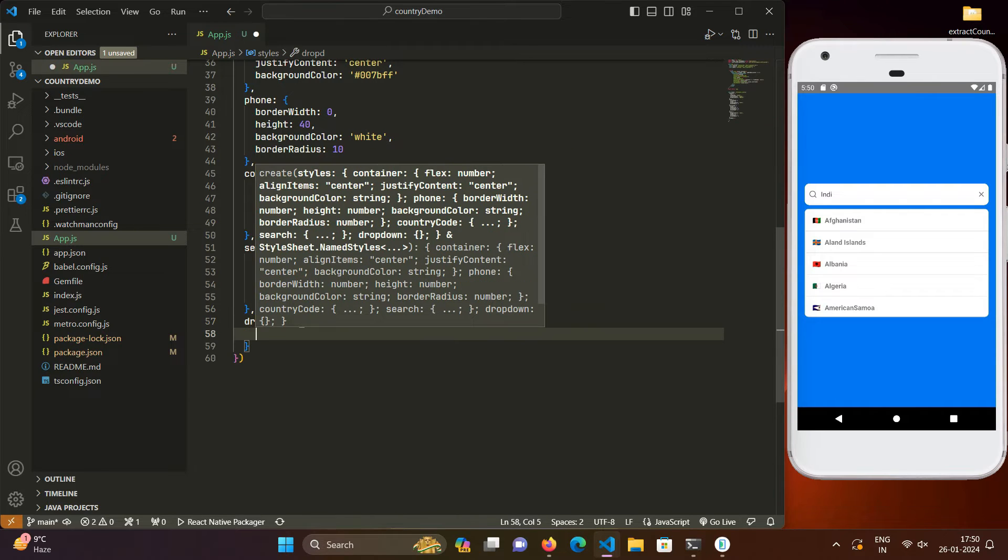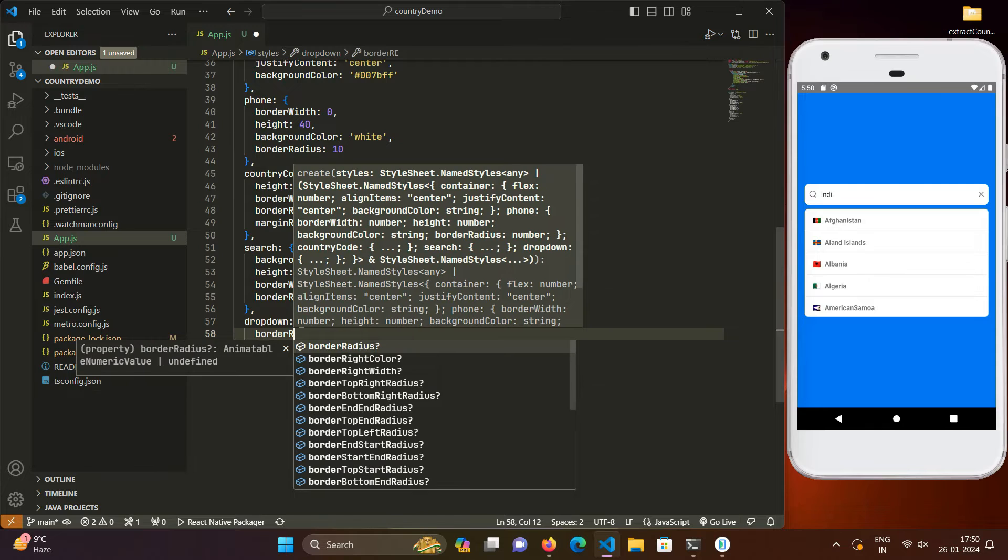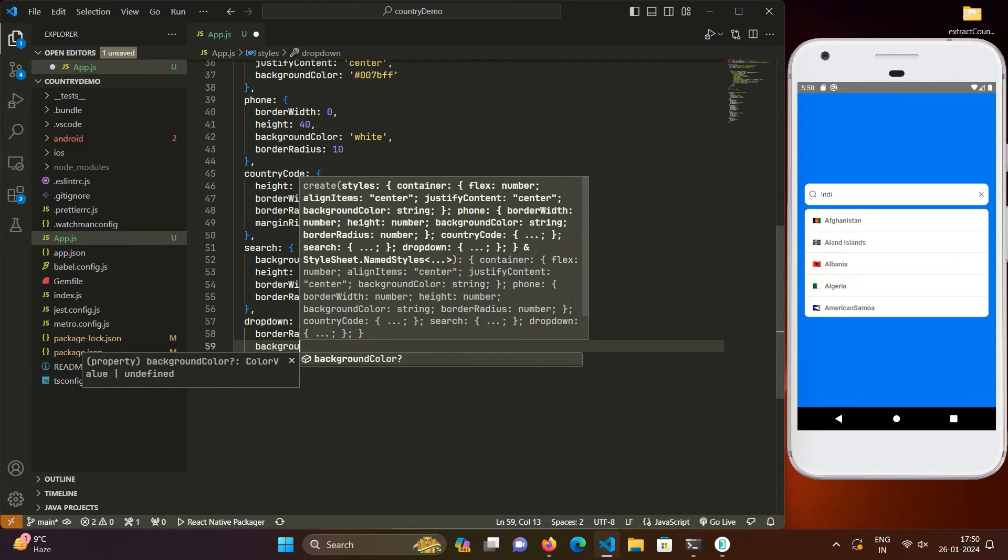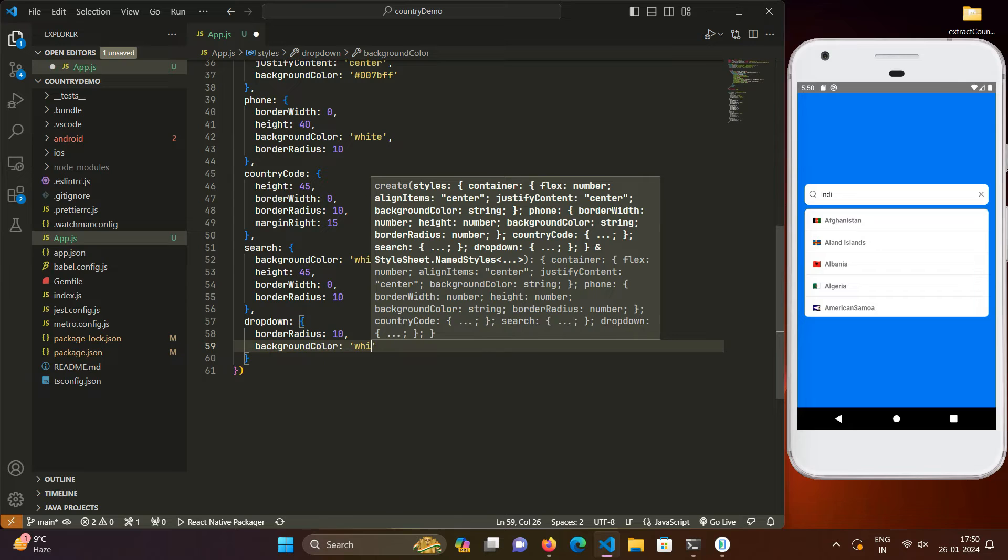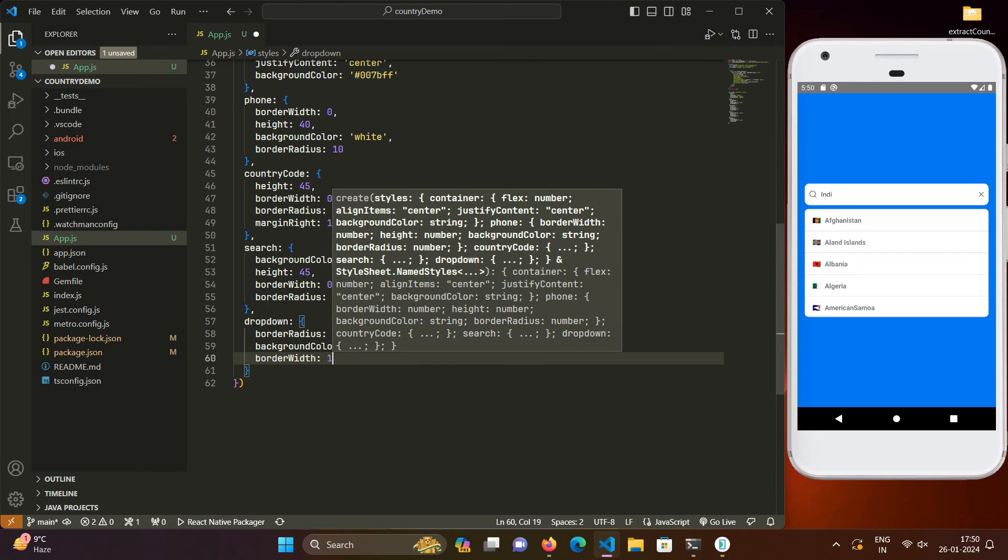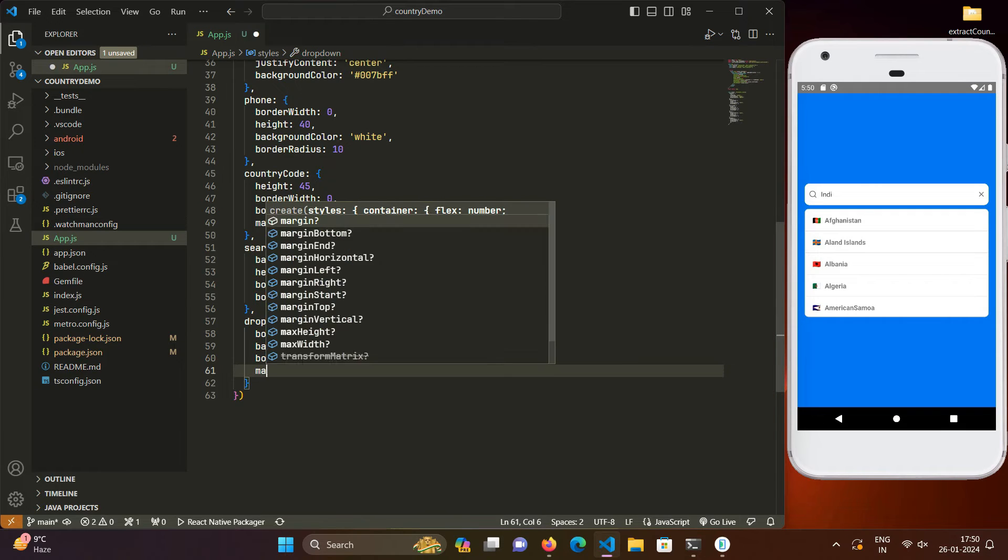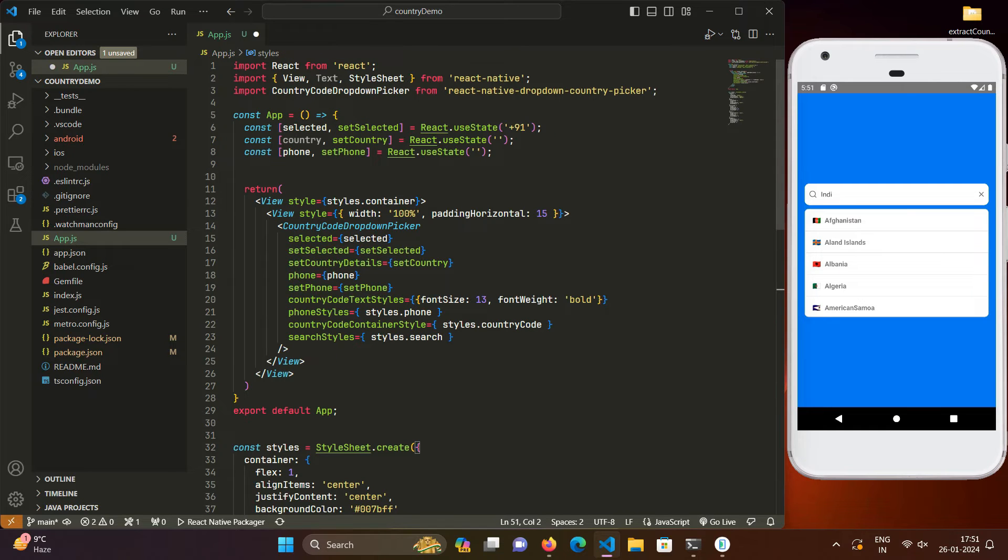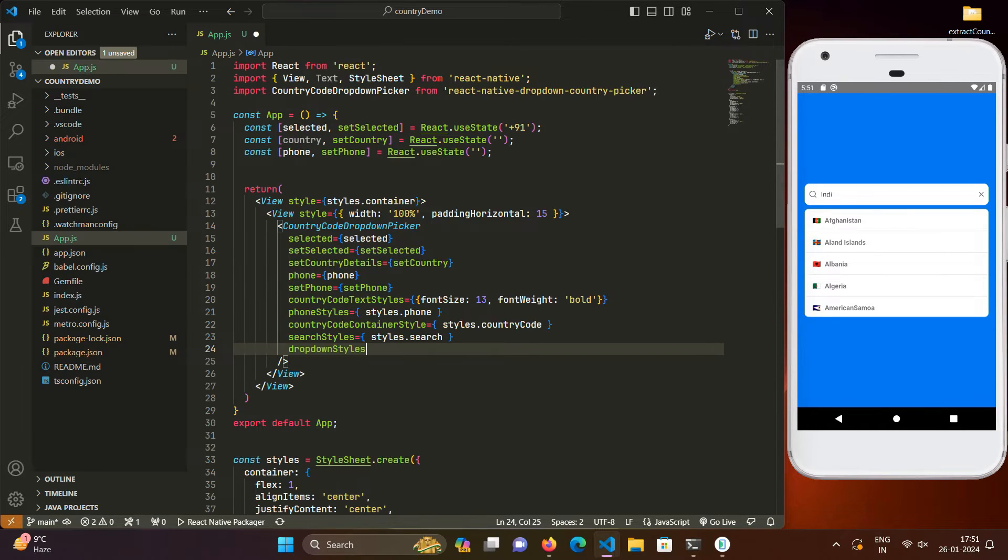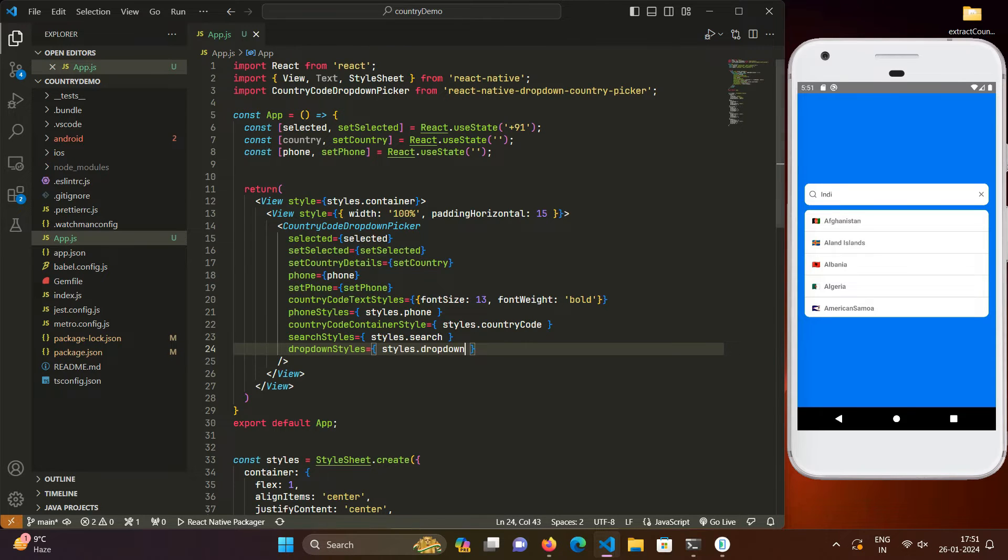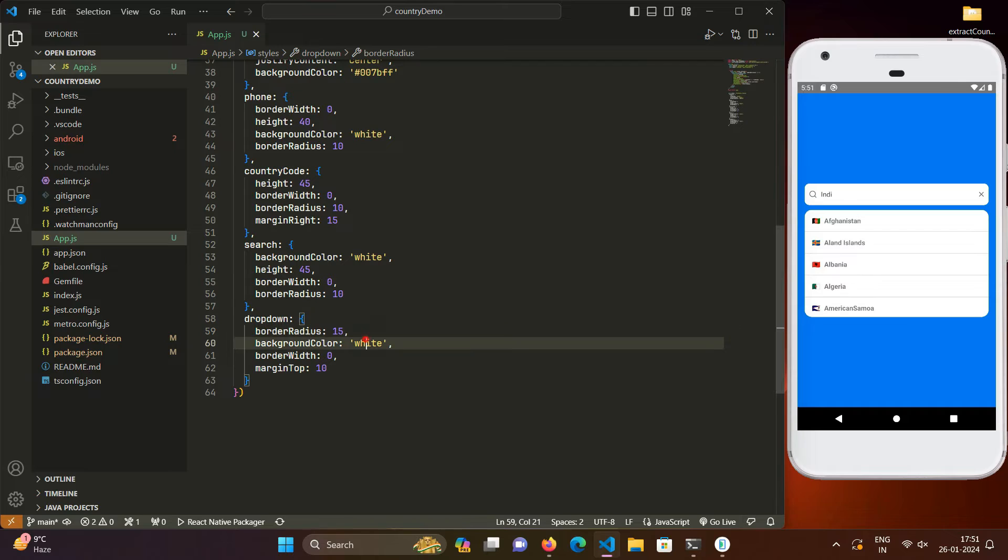So for dropdown, we will do border radius of 10, background color of white, border width of 0, and margin drop of 10. And then here, dropdown styles, styles dot dropdown. As you can see, the styles have been applied to the drop down menu. And we can style it in whatever way we want. For example if we increase the border radius, instead of white we can give it more color.